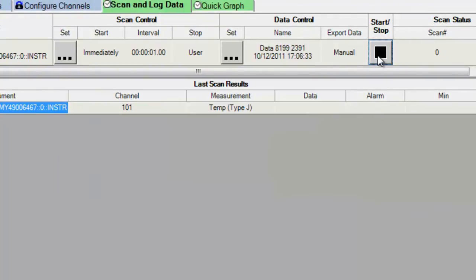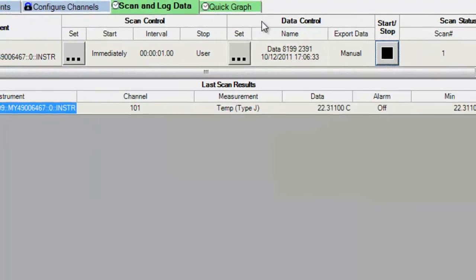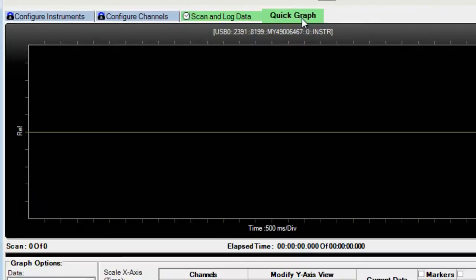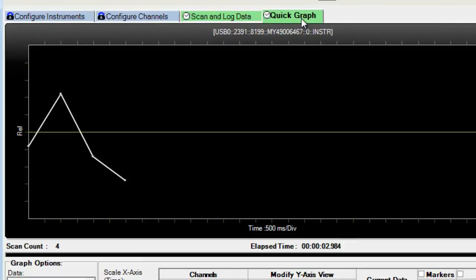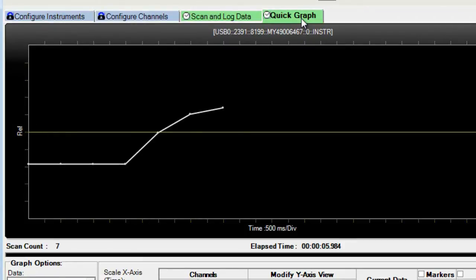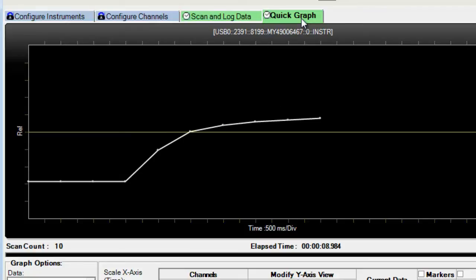And we'll go ahead and we can graph it while the data is being measured. And once again, I'll hold on to the end of the thermocouple and we can see the temperature rise as we make measurements.